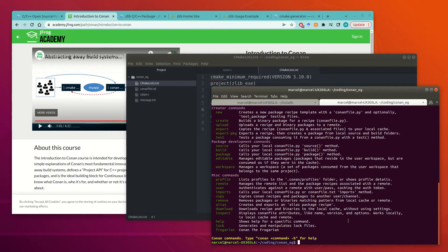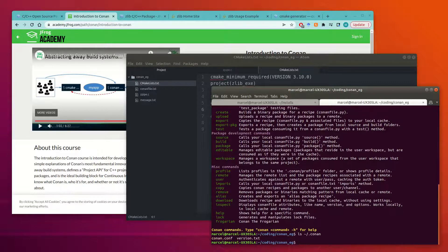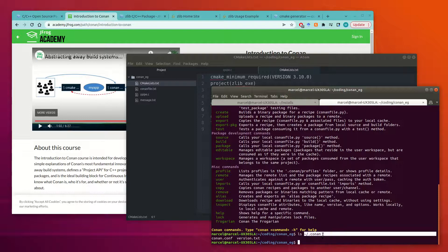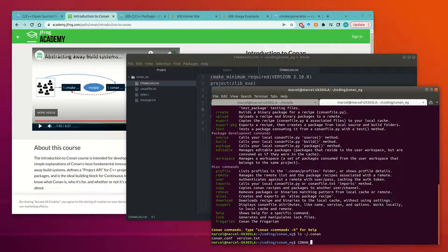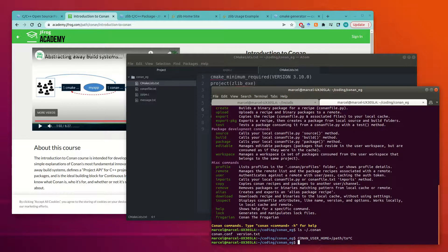So once you run it for the first time, it's going to create a Conan cache. So if you go to home slash dot Conan, this is the folder where it's going to store all of your installations and all your packages. So if you want anything different than that, you can set this environment variable, Conan user home and set that to wherever you want. But for me, this home directory is fine.